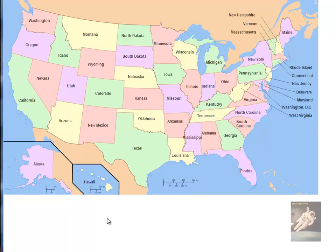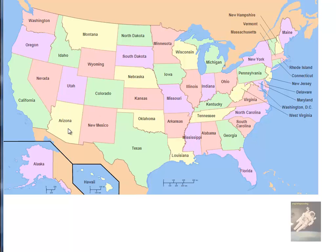Nevada, Idaho, Montana, Wyoming, Utah, Colorado, Arizona, New Mexico — not to be confused with the country Mexico, which is south of the US.